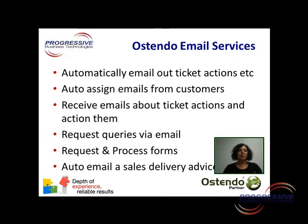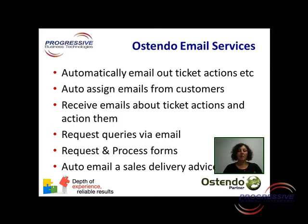You can receive emails from Ostendo related to ticket actions, system alerts, history notes and the like and even action them via email. You can request queries and the result will be emailed back to you embedded in an email.